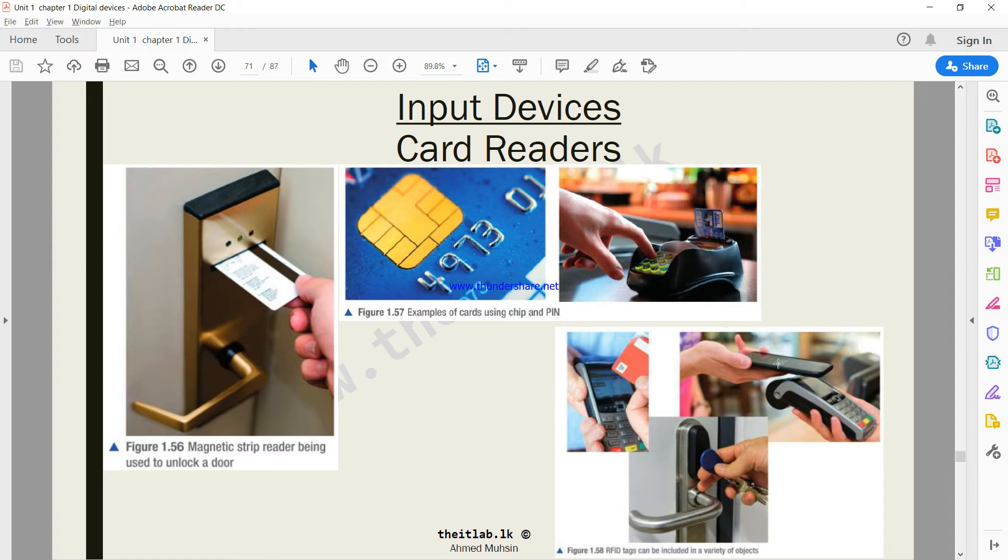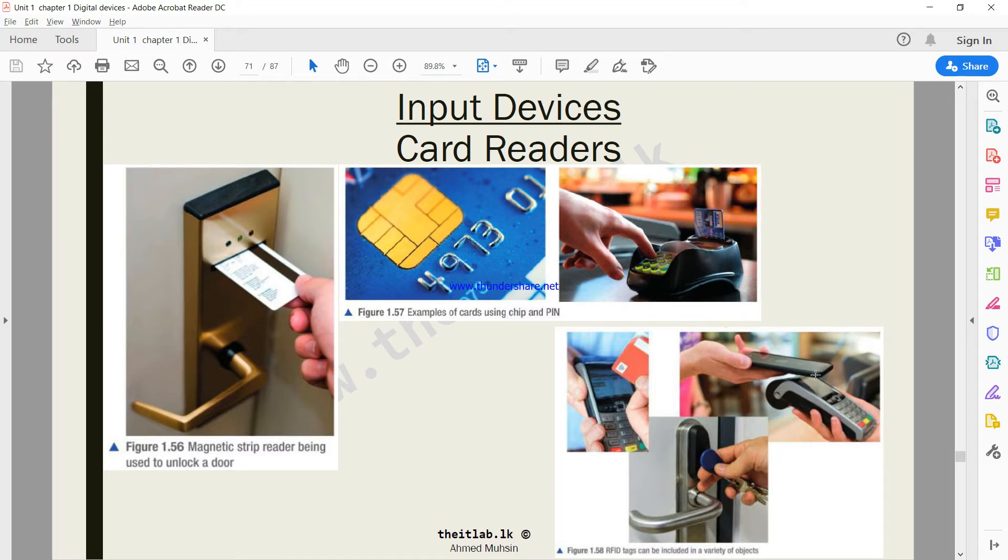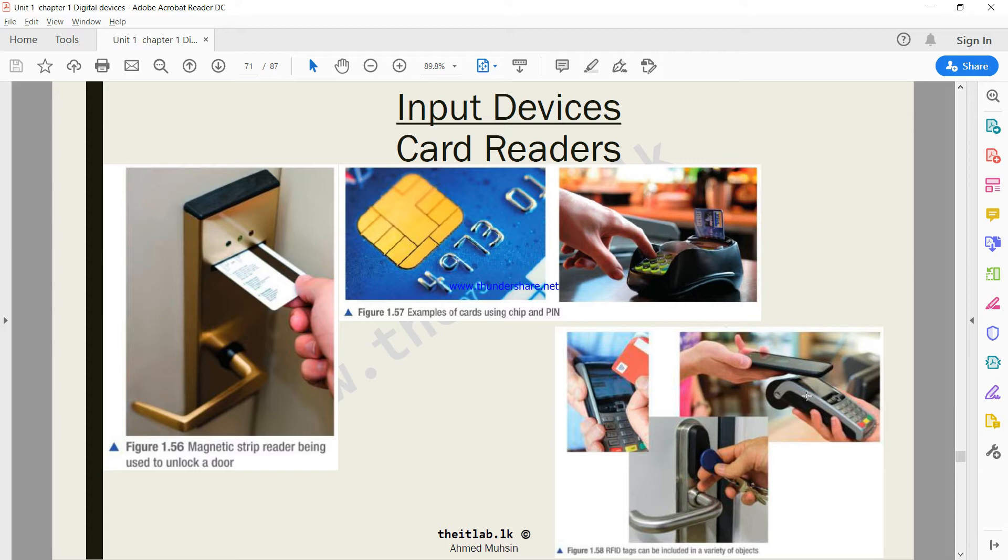Also, using NFC in your mobile phone - near field communication - you can use an app that saves your credit card details. Then what you do is you open the app and keep it on top of the credit card reader, then the relevant amount can be transferred.